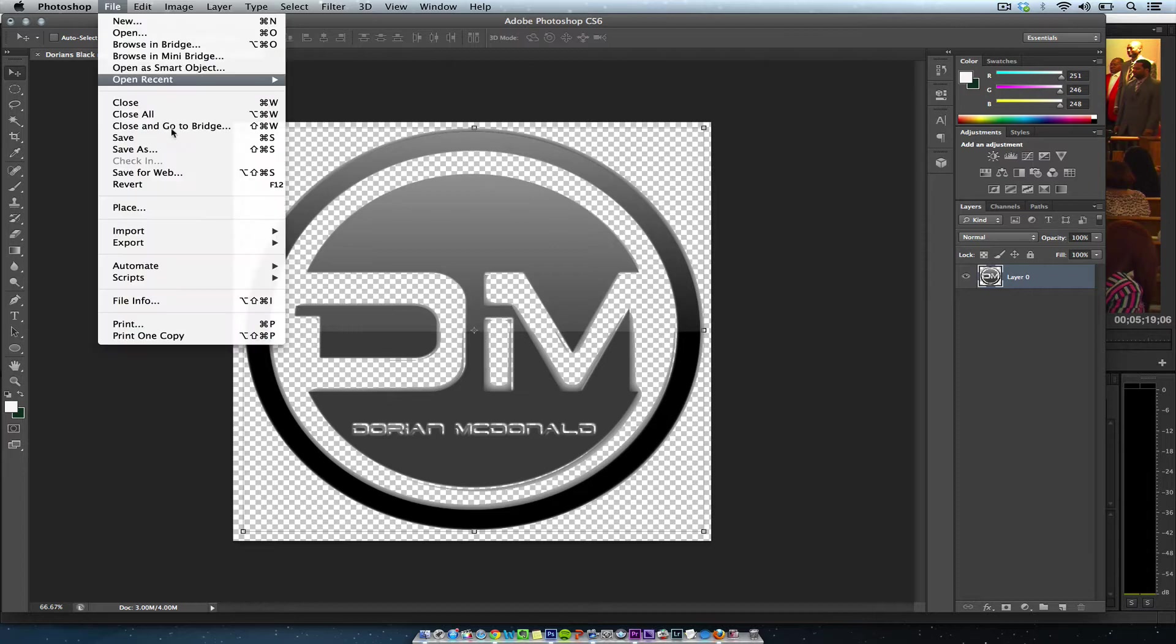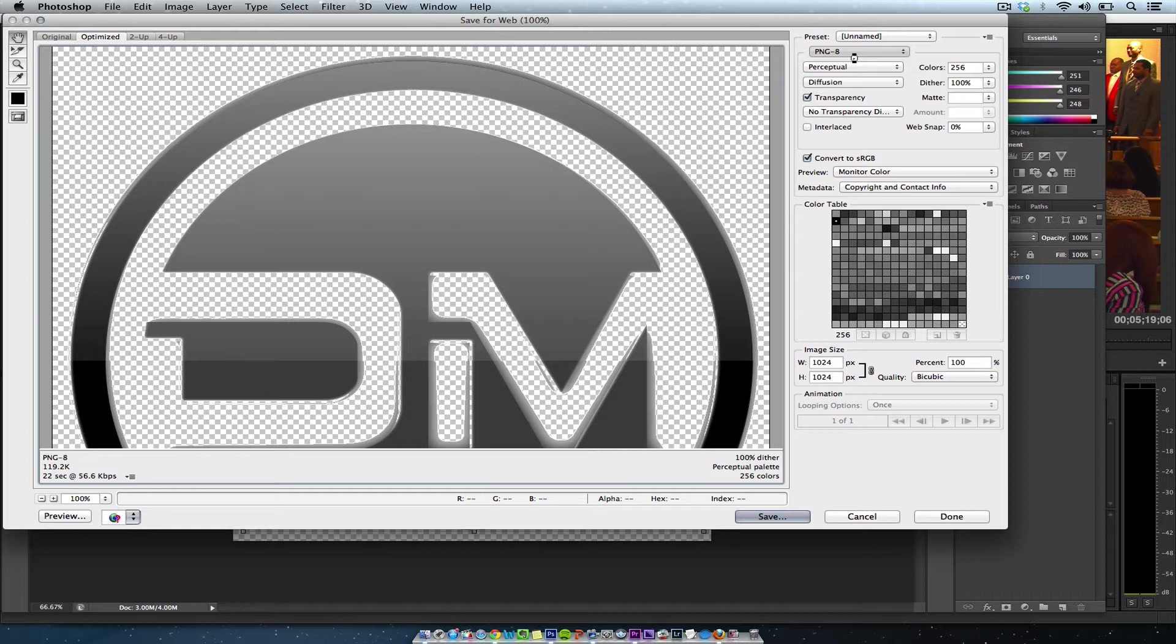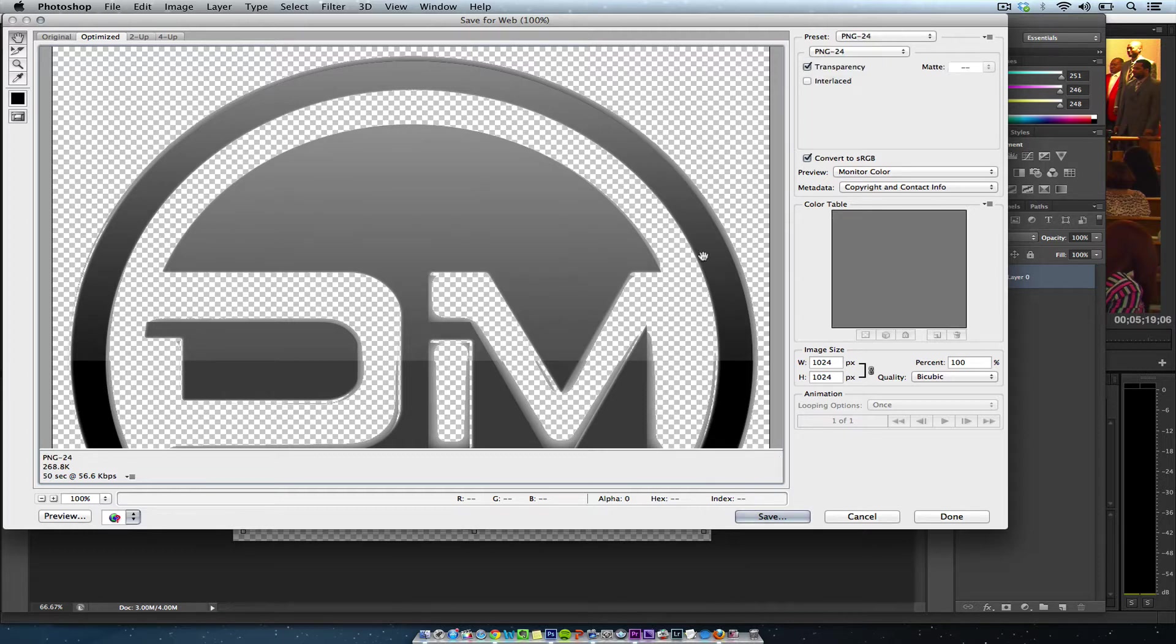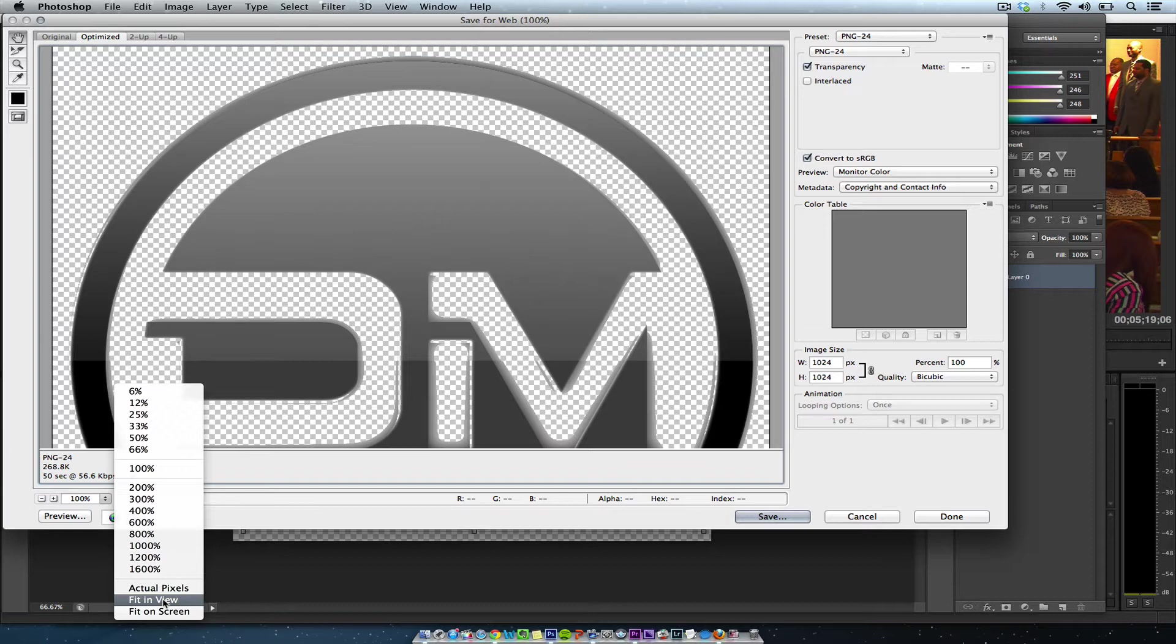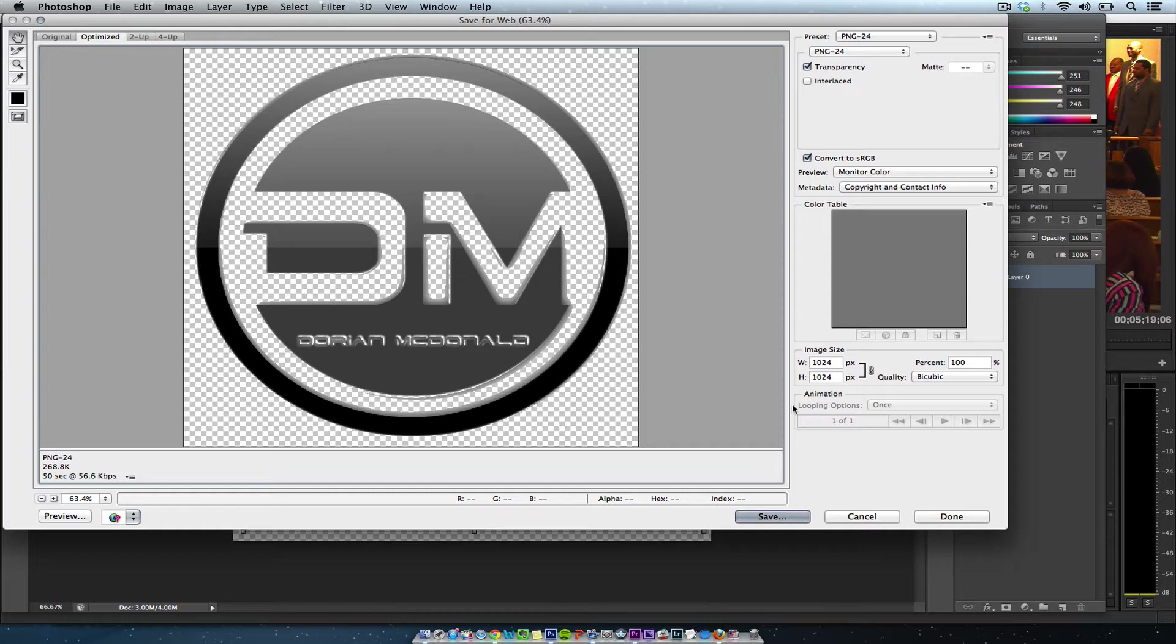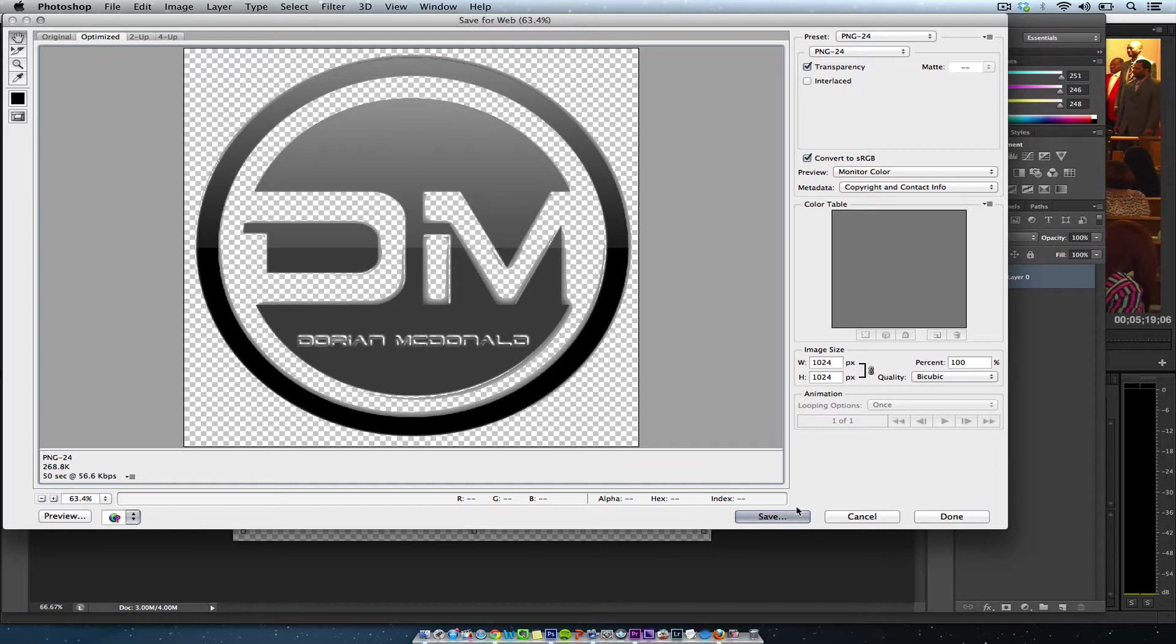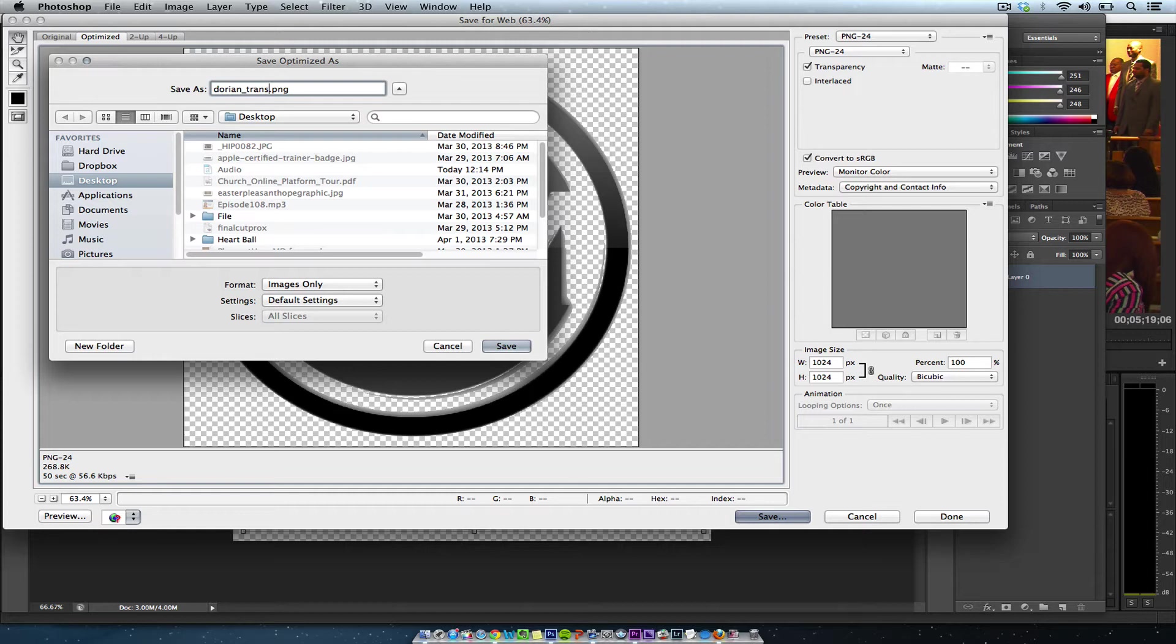Now I need to go to File, save for web as PNG24. Let's look at it with fit in view and monitor color. I'm going to leave it the same size because you can always change it in your editing software. I'll hit save and call it Dorian transparent.